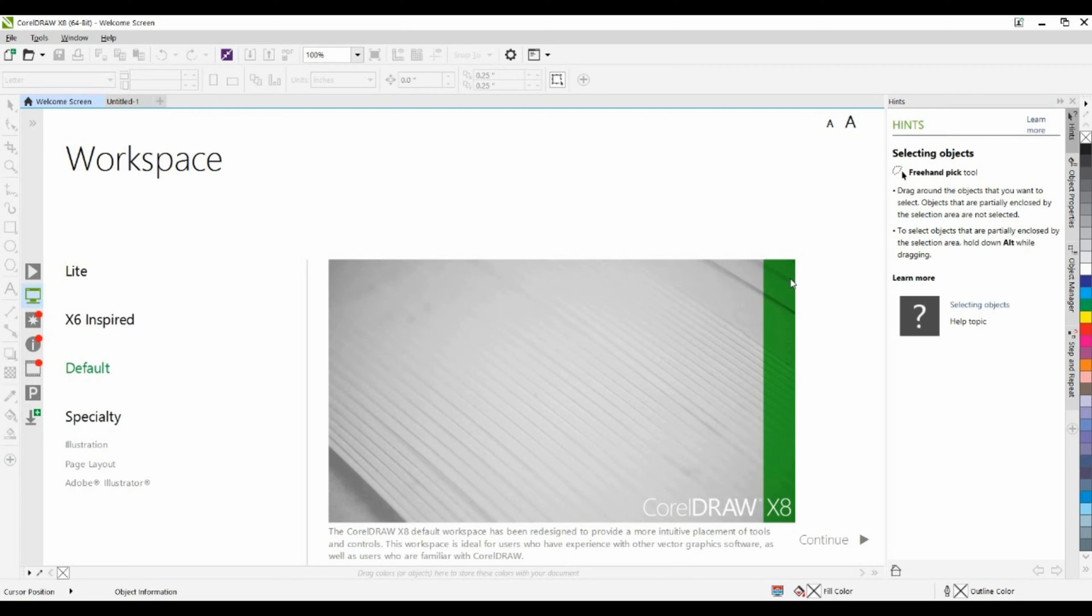On the surface and at first glance, CorelDRAW may seem like a fairly simple application to an Illustrator user, but you will soon realize that it has all the power and more and is able to go head-to-head with Adobe Illustrator.